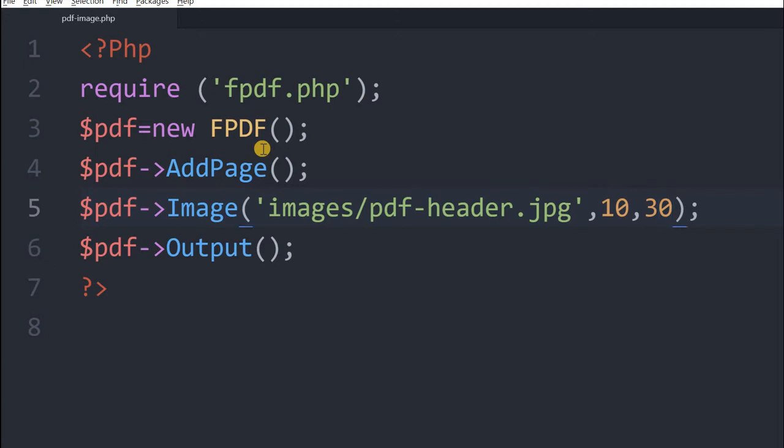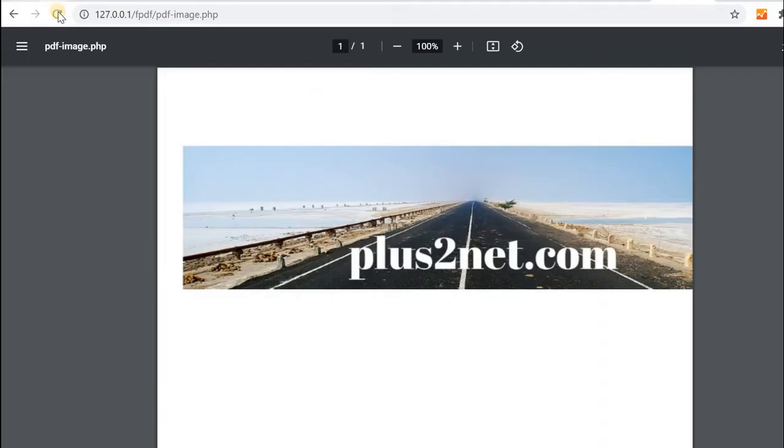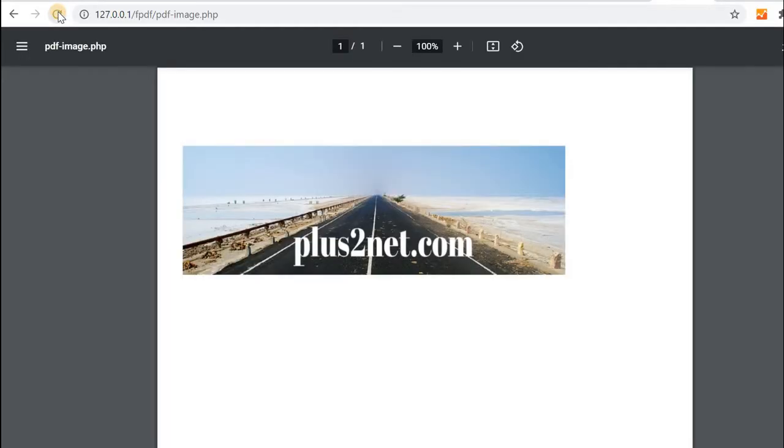Now to this also we can add the size of the image, image width and height also we can control. So let's say we will reduce the width to 150 and height to let's say 50. So let's see how this looks. You can see the size is changed.